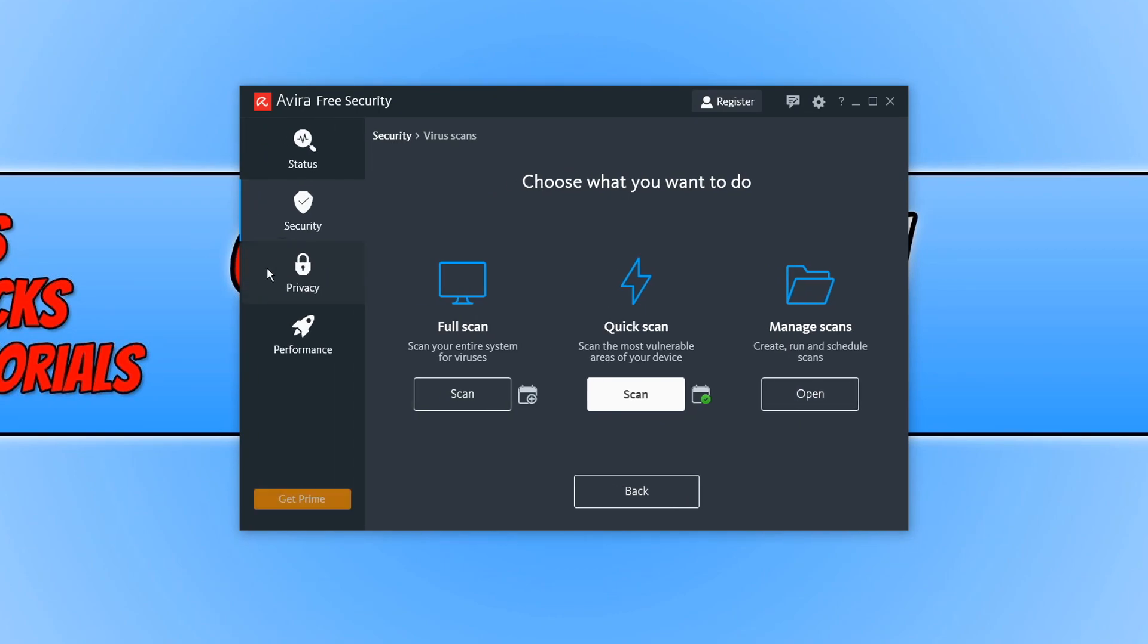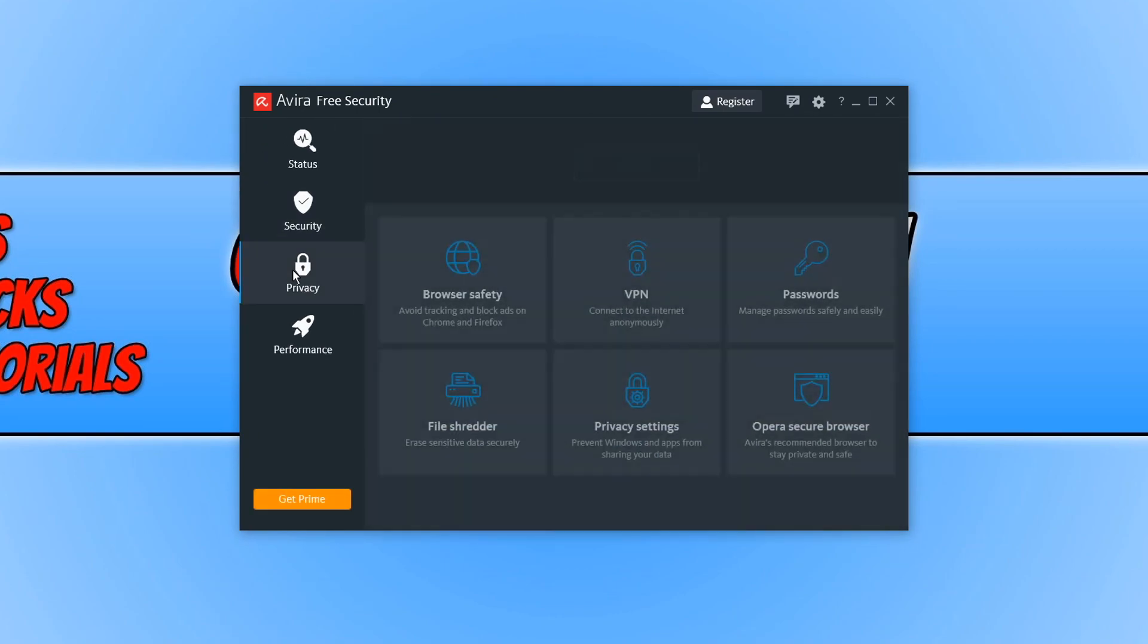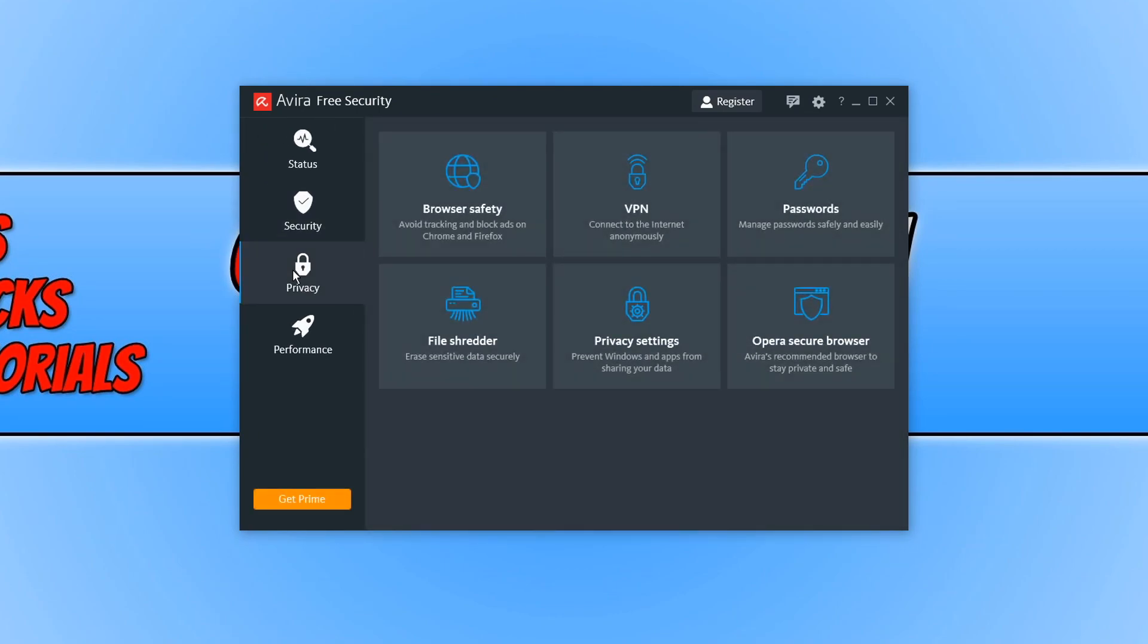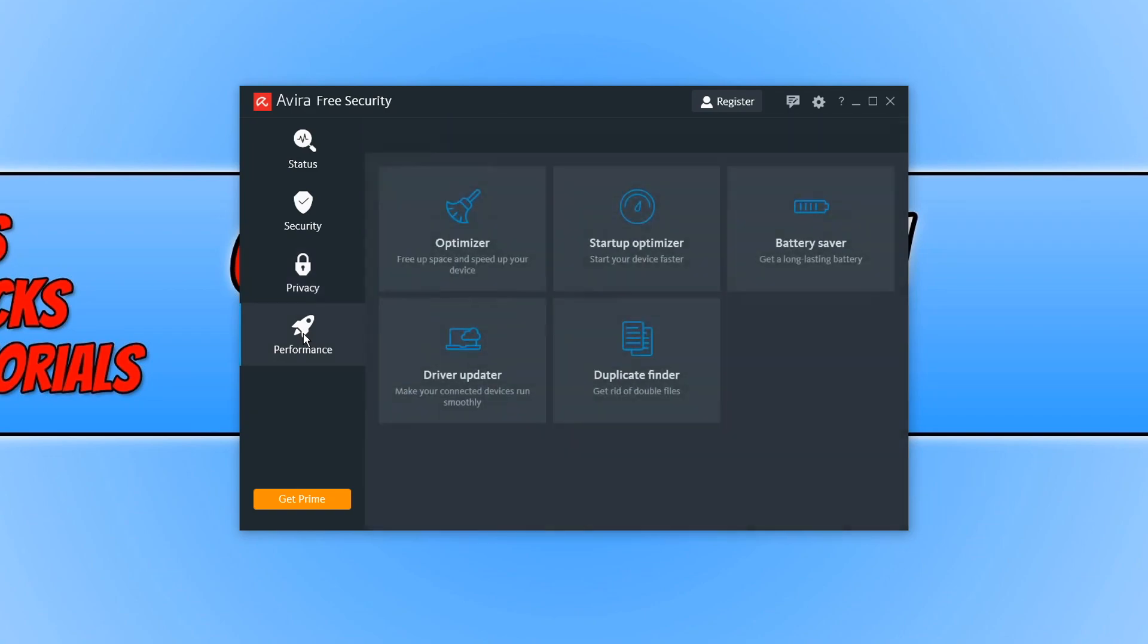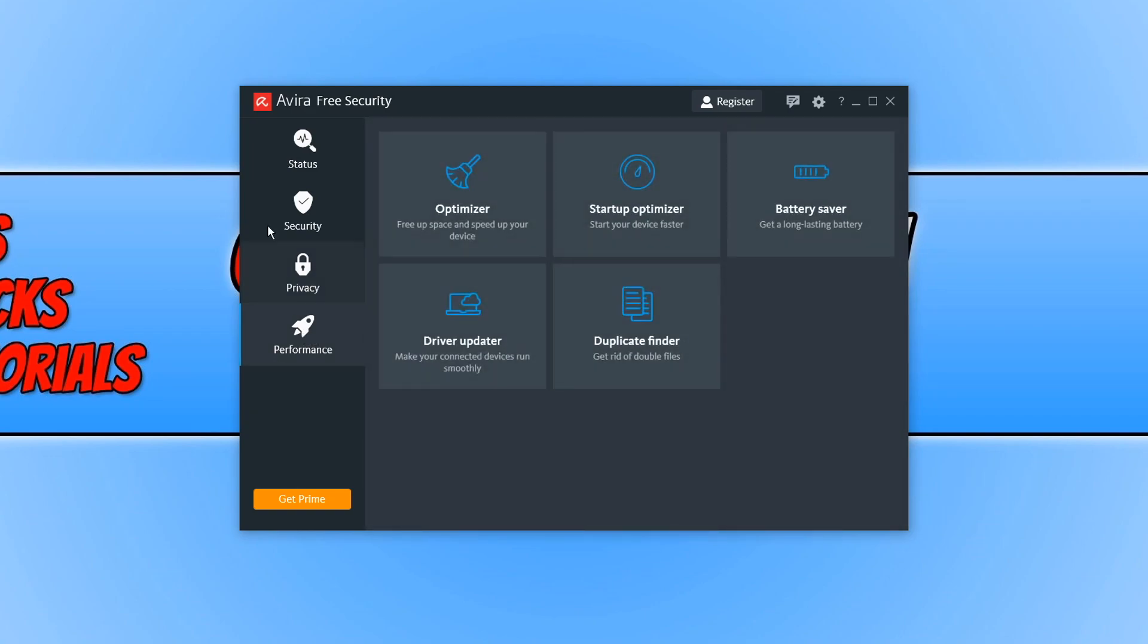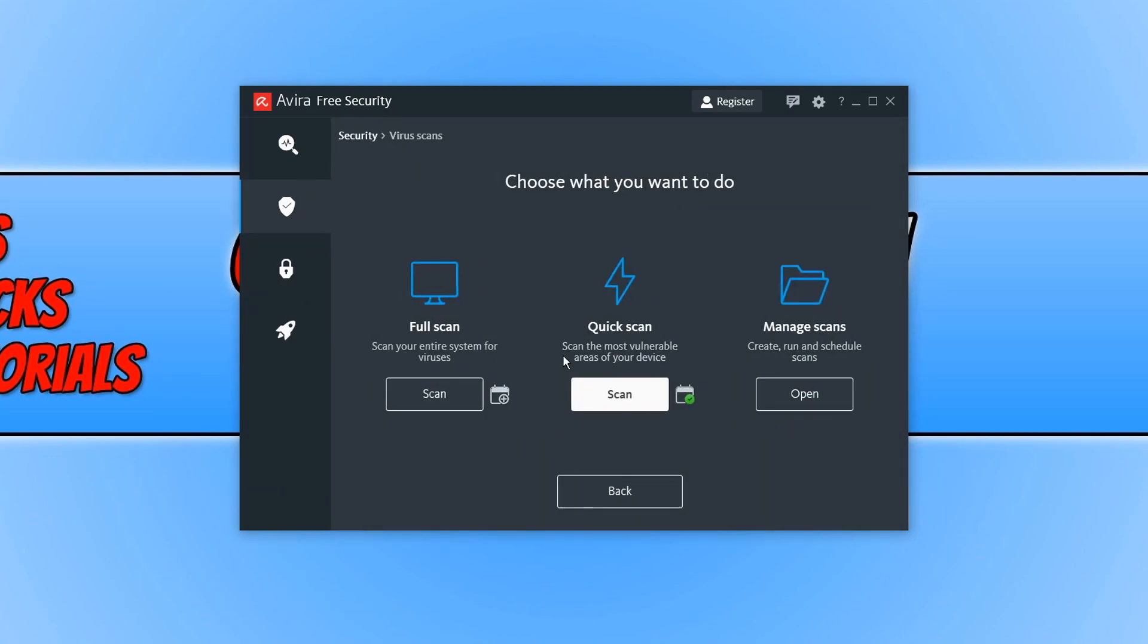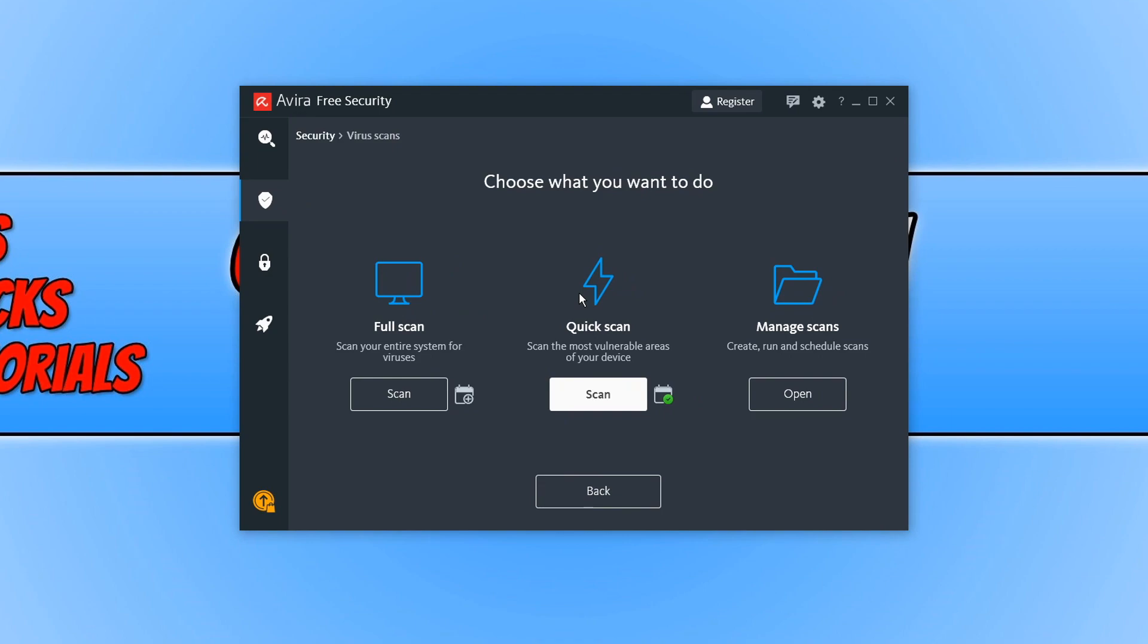If we go on to the next option, we have our privacy and then we have our performance. But like I said, the main thing you are going to use is security because you are using this program as a virus scanner.